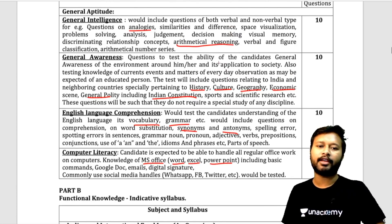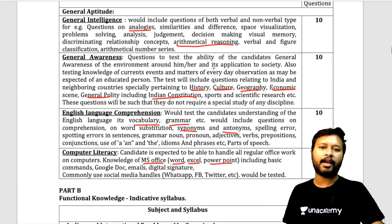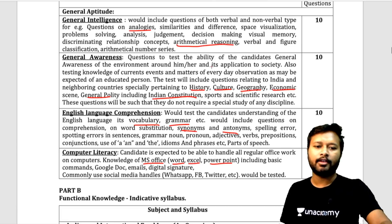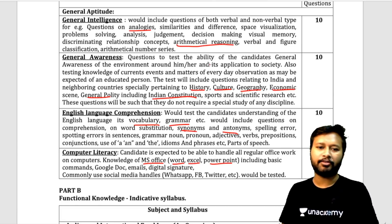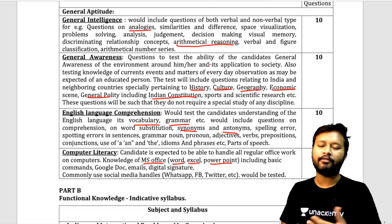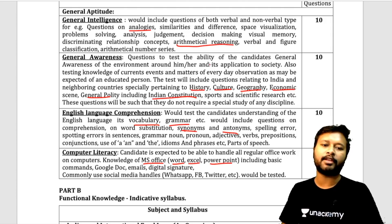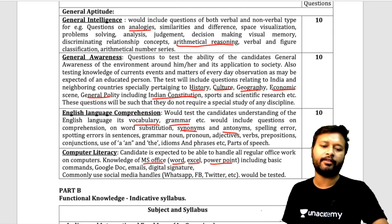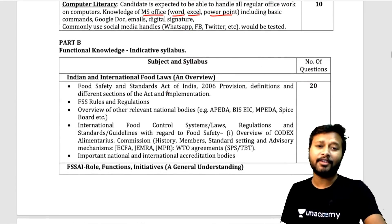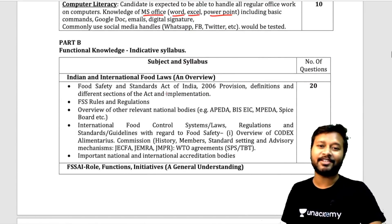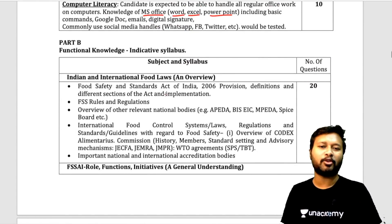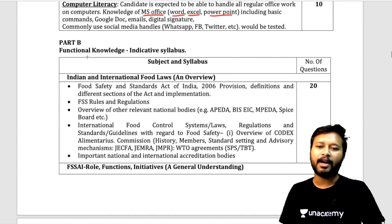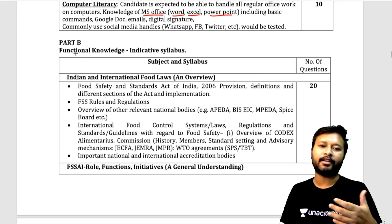These 40 Part A questions are very simple and can be done without any prior preparation. Don't hesitate with these — they are common things asked across many different exams. What is different from what you have studied is Part B, which tests your functional knowledge using an indicative syllabus.